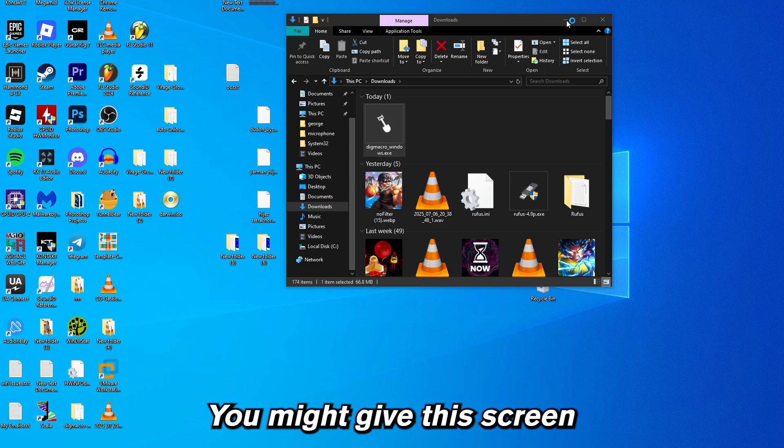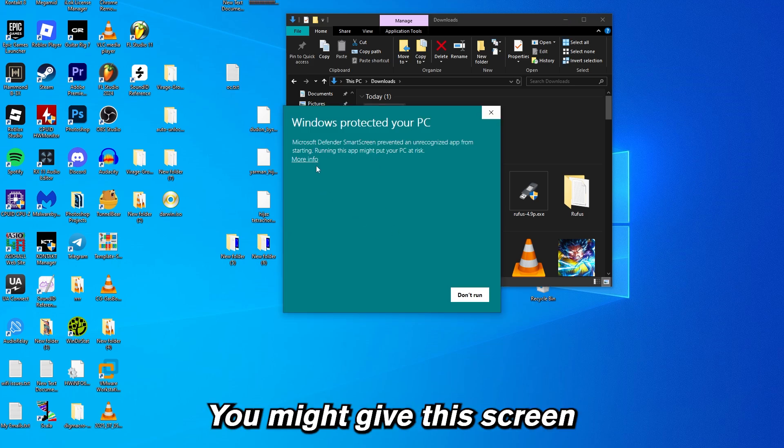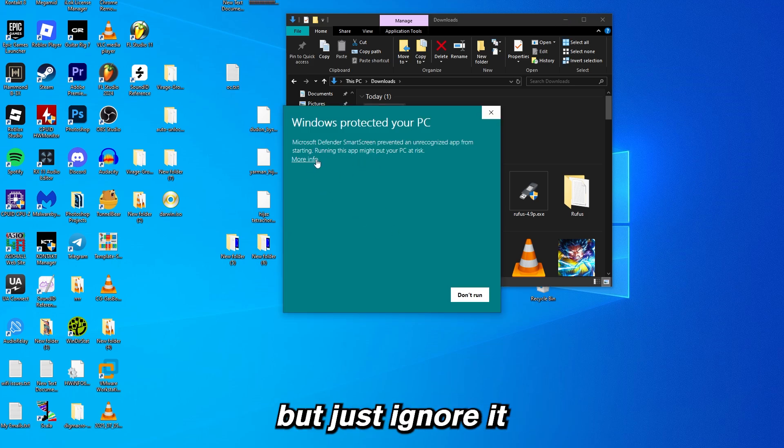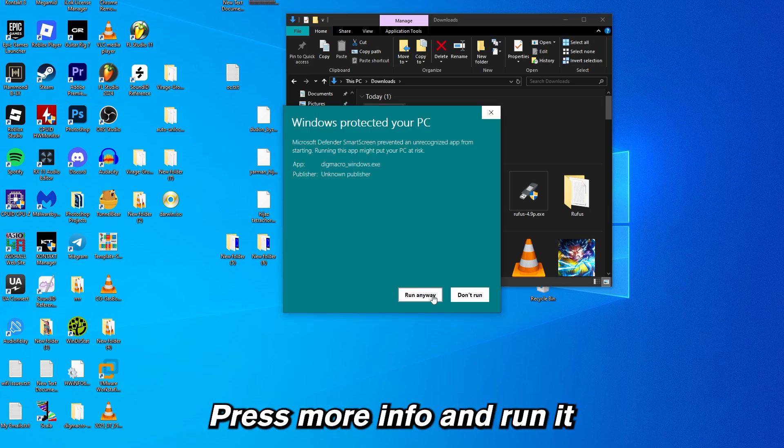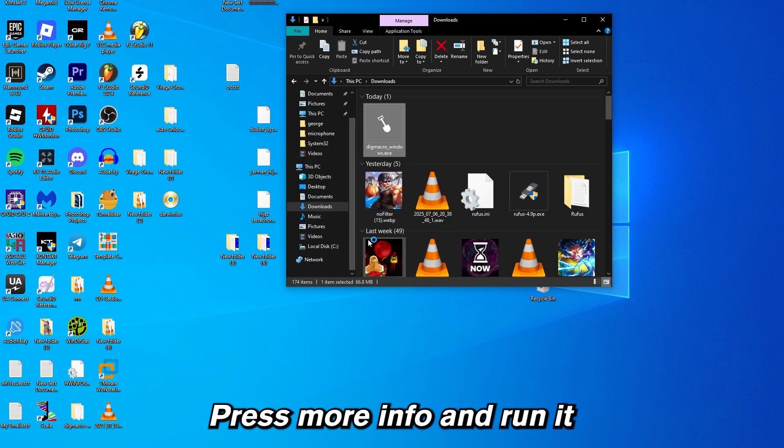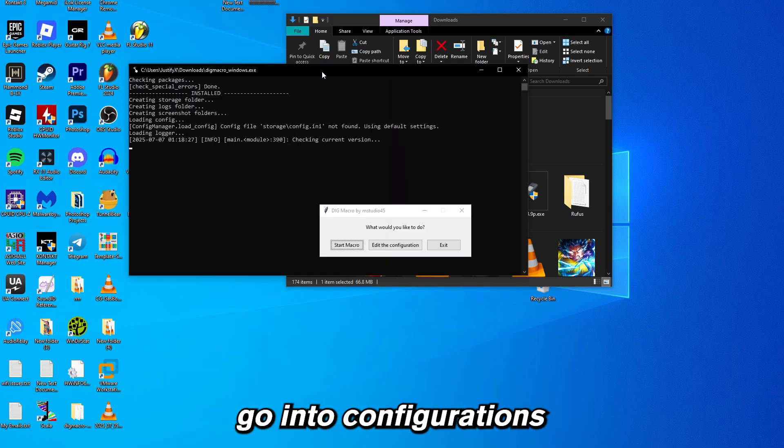Now open it. It might give you this screen, but just ignore it, press more info and run it.